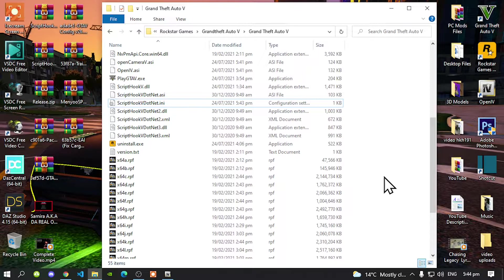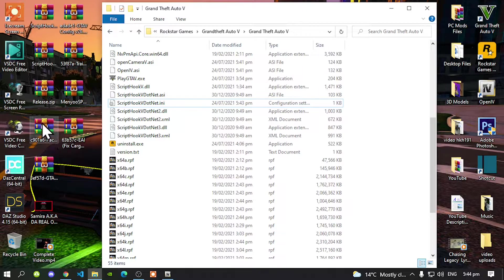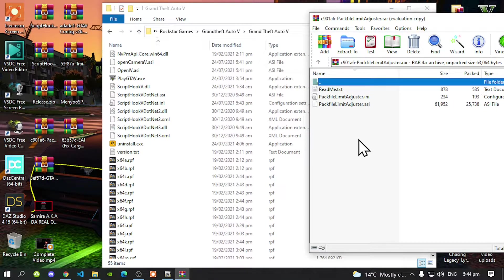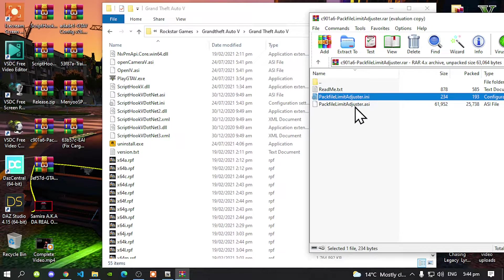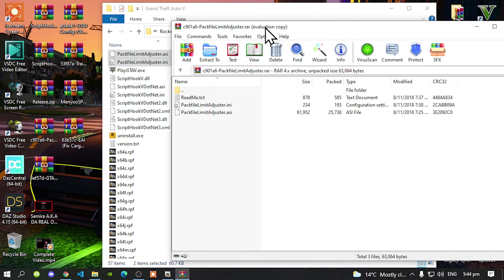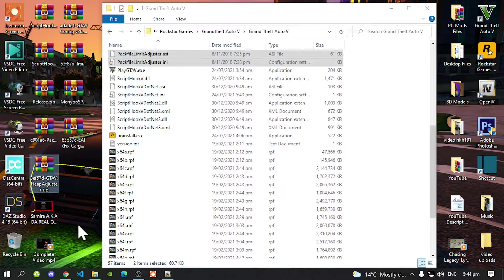The next thing we are going to do is install our Pack File Limit Adjuster and even the Heap File Limit Adjuster. Open up your Pack File Limit Adjuster extract folder. Then inside that folder, all you've got to do is select your INI file and your .asi file. Drag both files inside your Grand Theft Auto V main folder. Exit out of your extract folder. Now open up your GTA V Heap Adjuster extract folder.